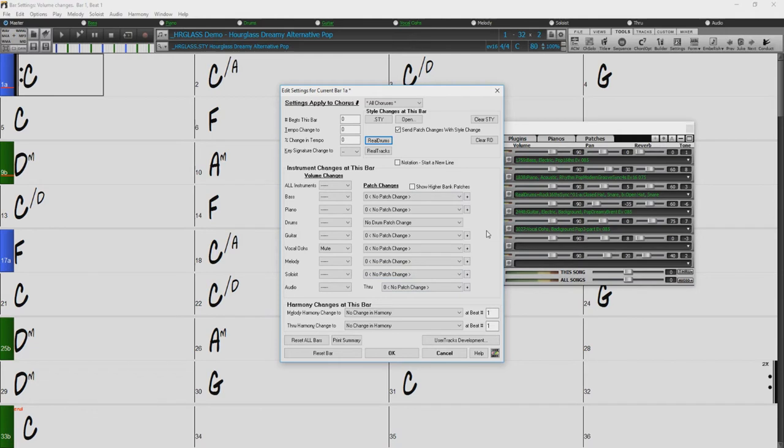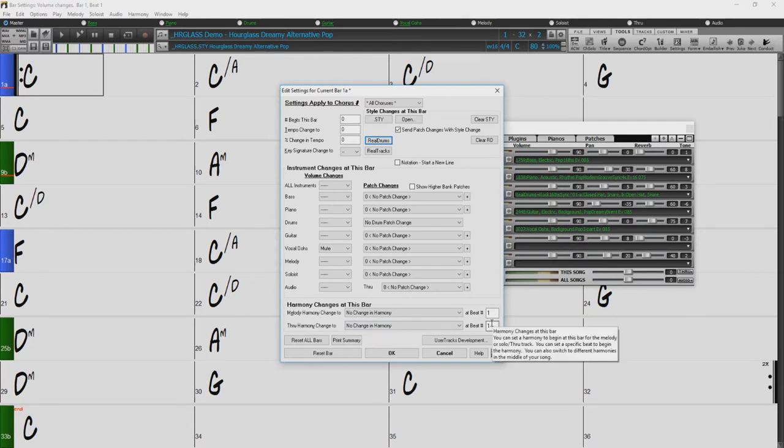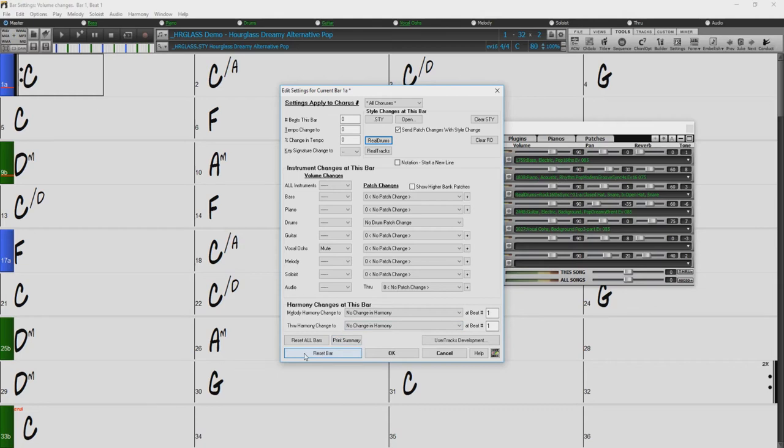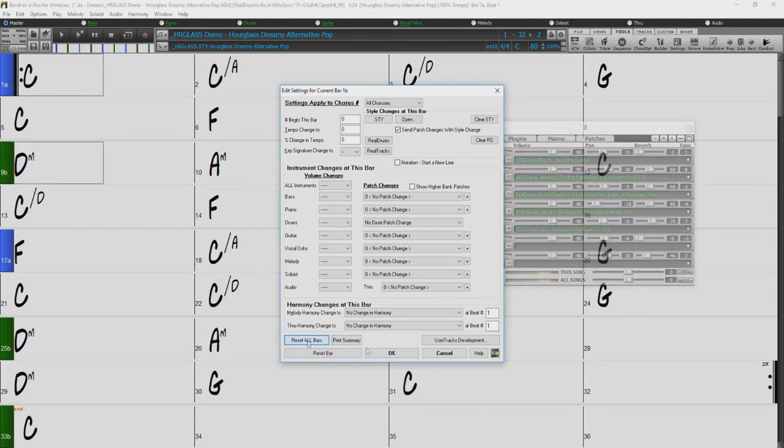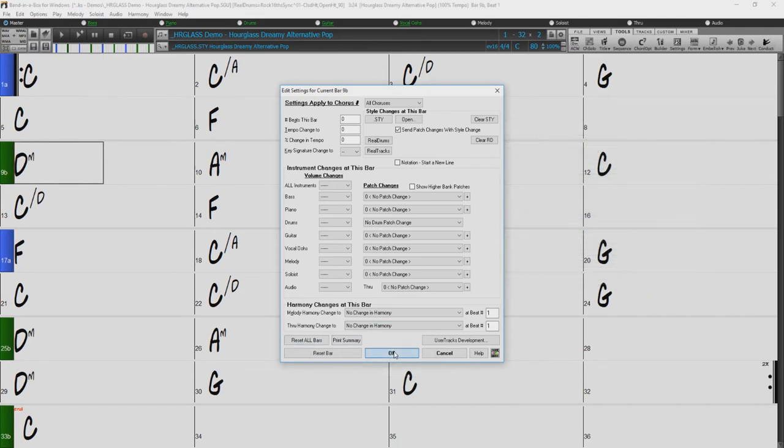Down here we also have an option for you to make harmony changes not only at a specific bar but also at a specific beat within that bar. You can reset all changes made to the current bar here, and reset all changes made to all bars here. So just for fun...